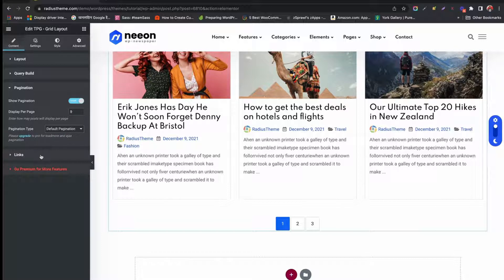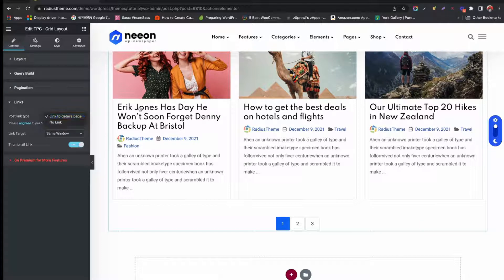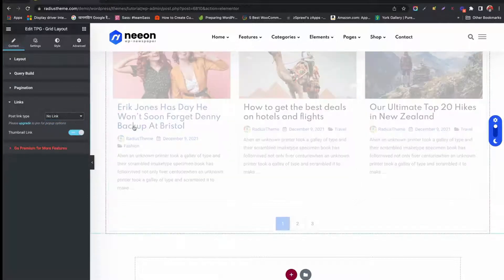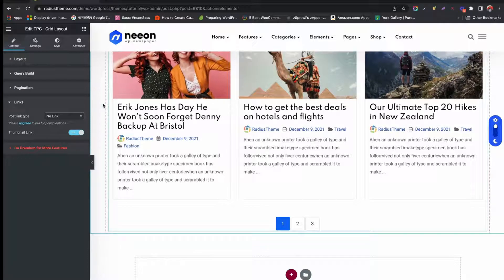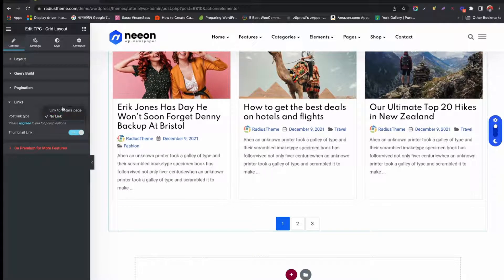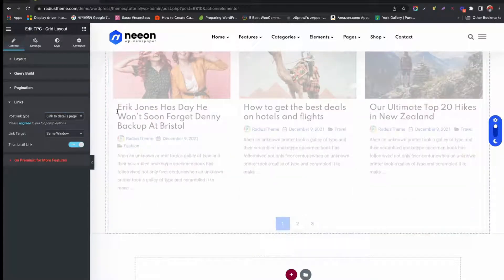Under the Links tab, you can keep the links or set no links for the posts. If you choose no links, all links are gone from the posts. If you keep the links, you can select links target and can enable or disable thumbnails.